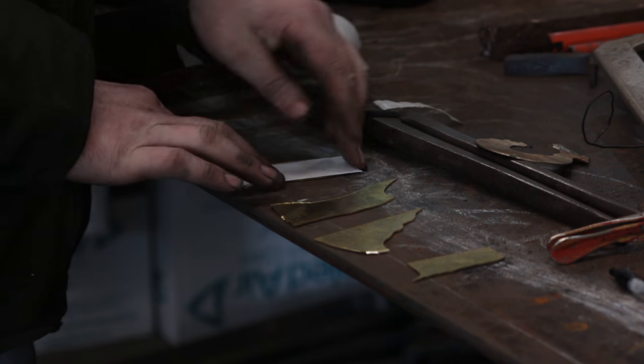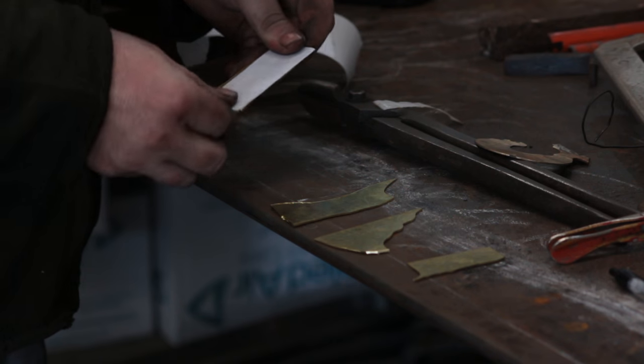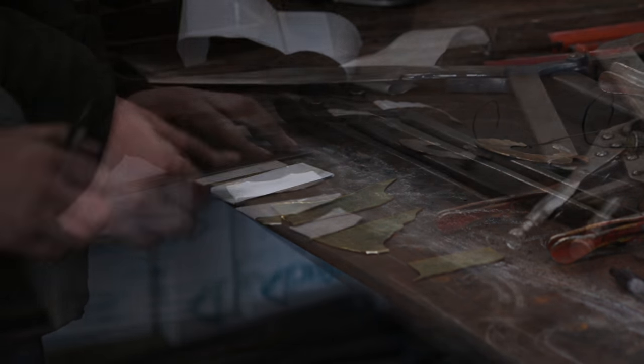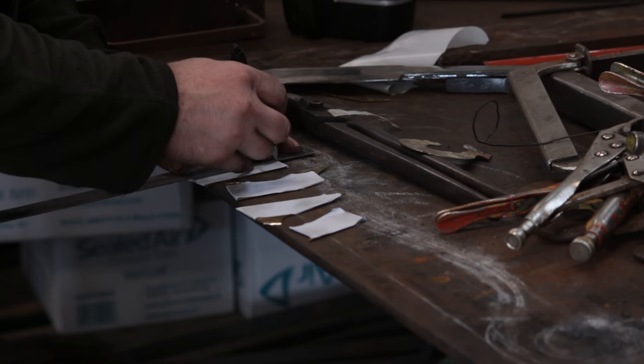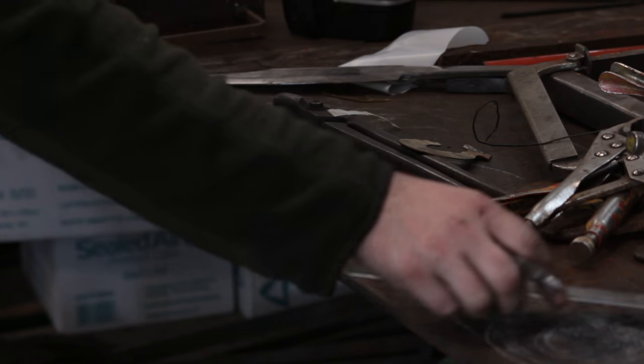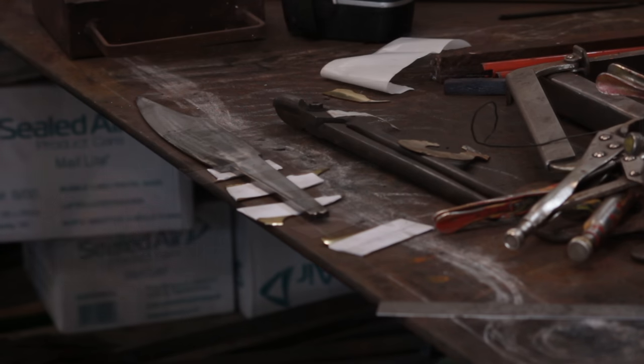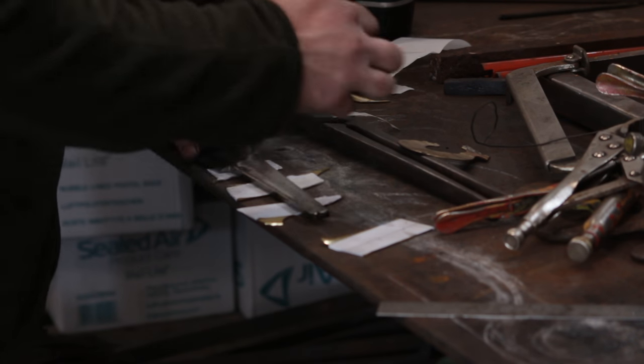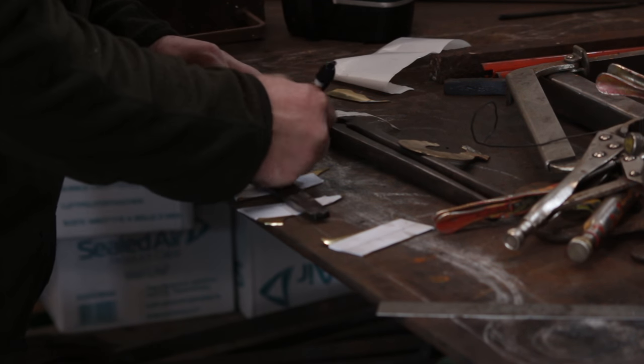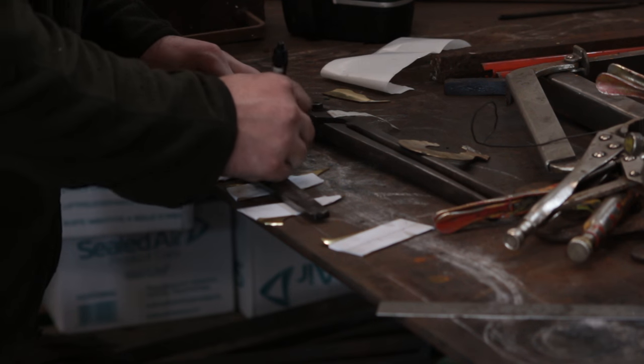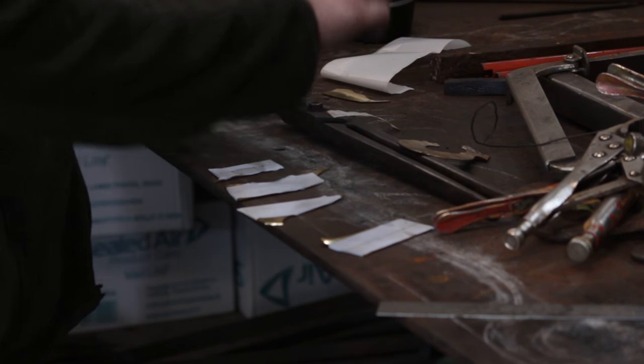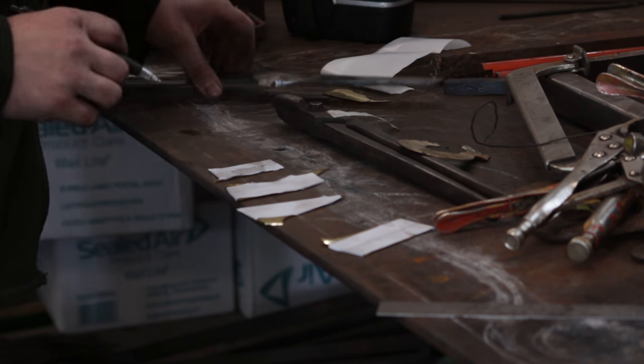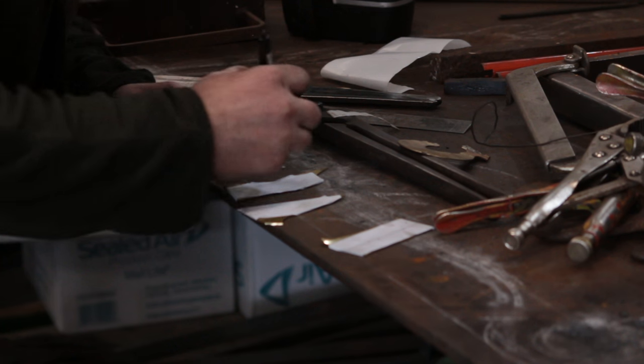And I've got these off cuts so I'm going to stick some sticky labels on them in order to mark up where everything is on the guard. Using a ruler I will stick a central line down it and that's going to be my main reference point, and on this line I will mark off the width of the tang and the width of the blade.